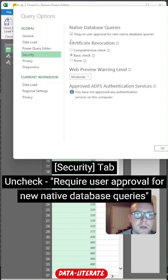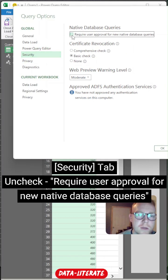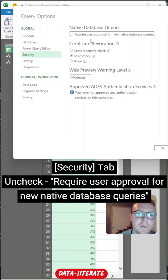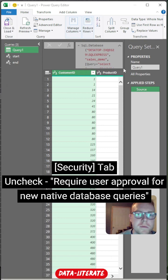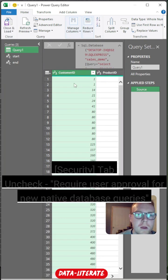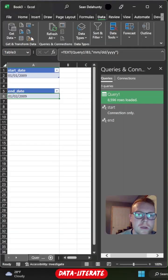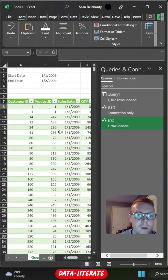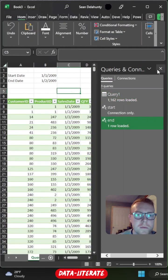So this is one of the checkboxes you're going to look for. The other one is going to be security. And you're going to uncheck this require user approval for new native database queries, because every time you're going to be changing those parameters, it's going to be something new. So we'll just turn that setting off to allow for those to run. So that's all we have to do. Now we're just going to hit close and load again. And we're going to come back to our query.